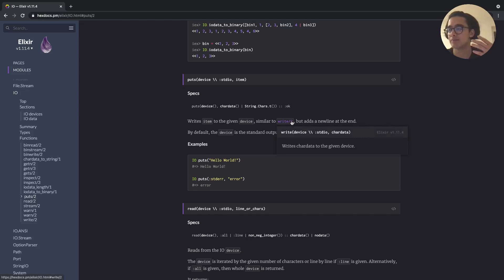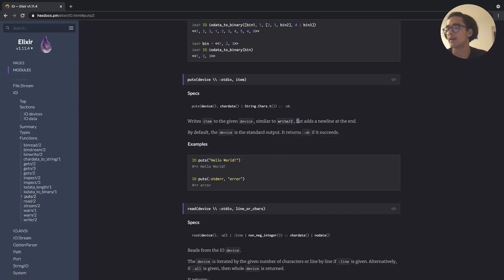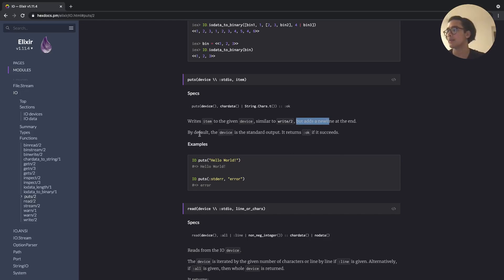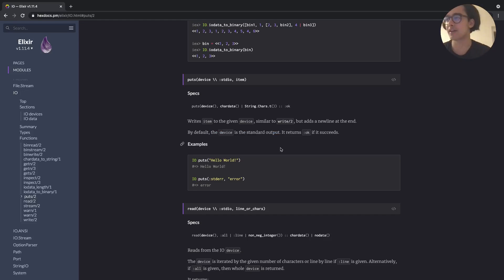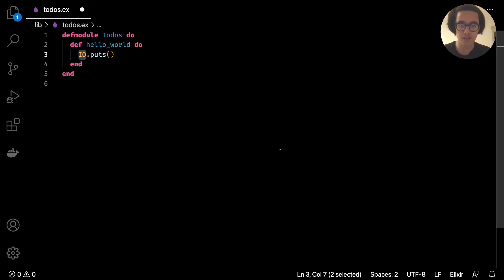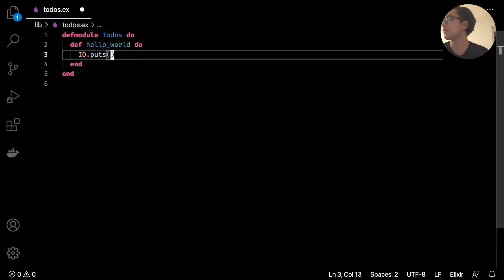The description is very brief: 'writes item to the given device, similar to write' - and it basically means it takes two parameters and finally adds a new line at the end. So it means just printing something out to the command line, and by default it uses standard output - in my case this laptop, in your case whatever computer you're writing on.